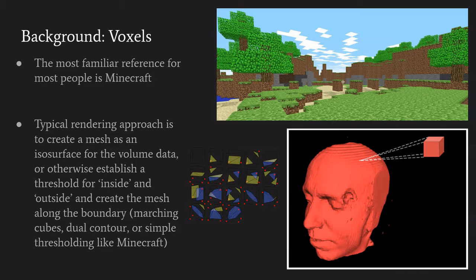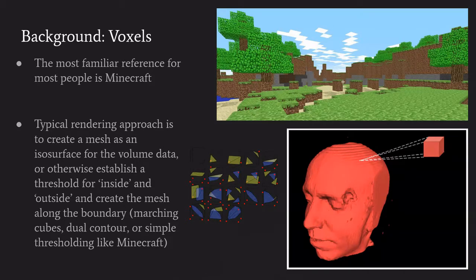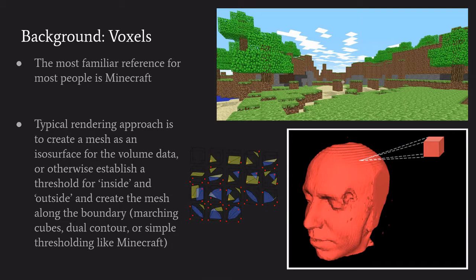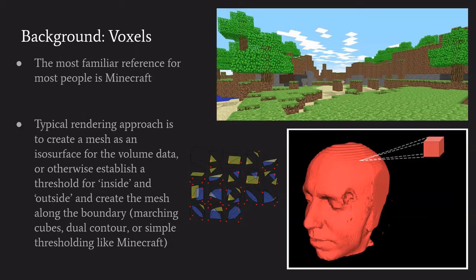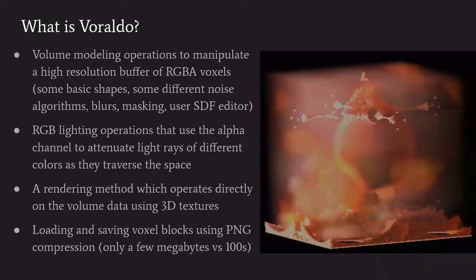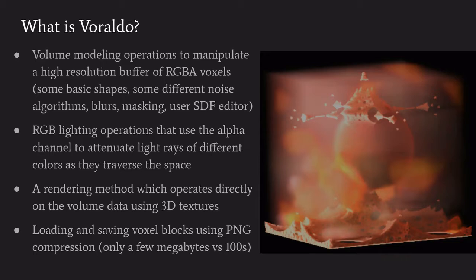The typical approach to rendering these is called indirect volume rendering. Basically it's creating an intermediate representation that is used to represent the voxels. There's different ways to establish thresholds for inside and outside and create a mesh there - marching cubes, dual contouring, and creating meshes on the faces of voxels that have empty neighbors. My project here is doing what's called direct volume rendering, so rather than using an intermediate representation, I am using that image data as if it were a solid thing.